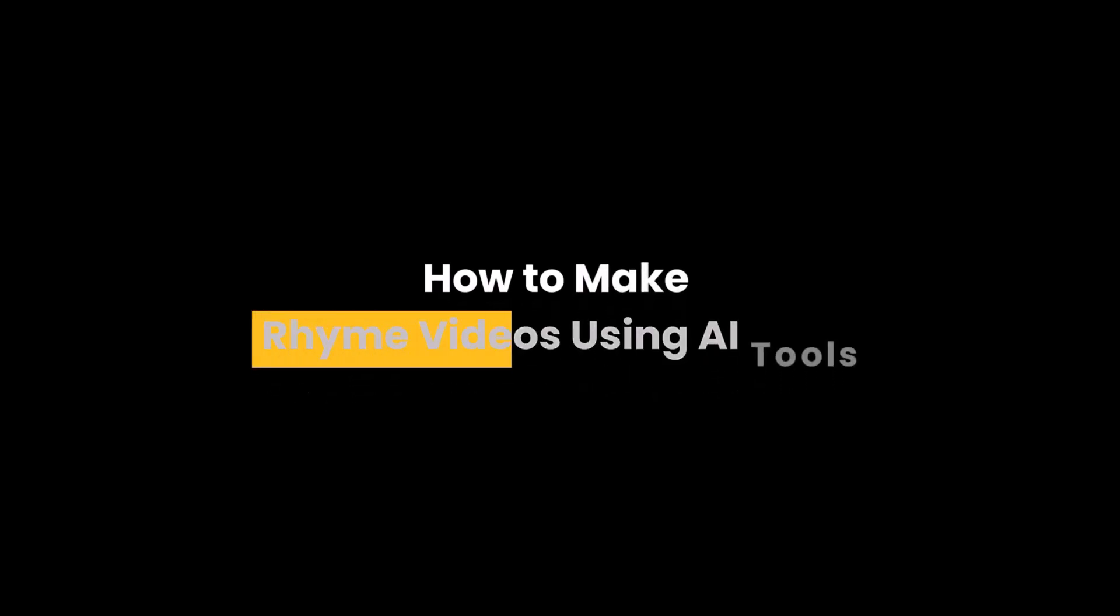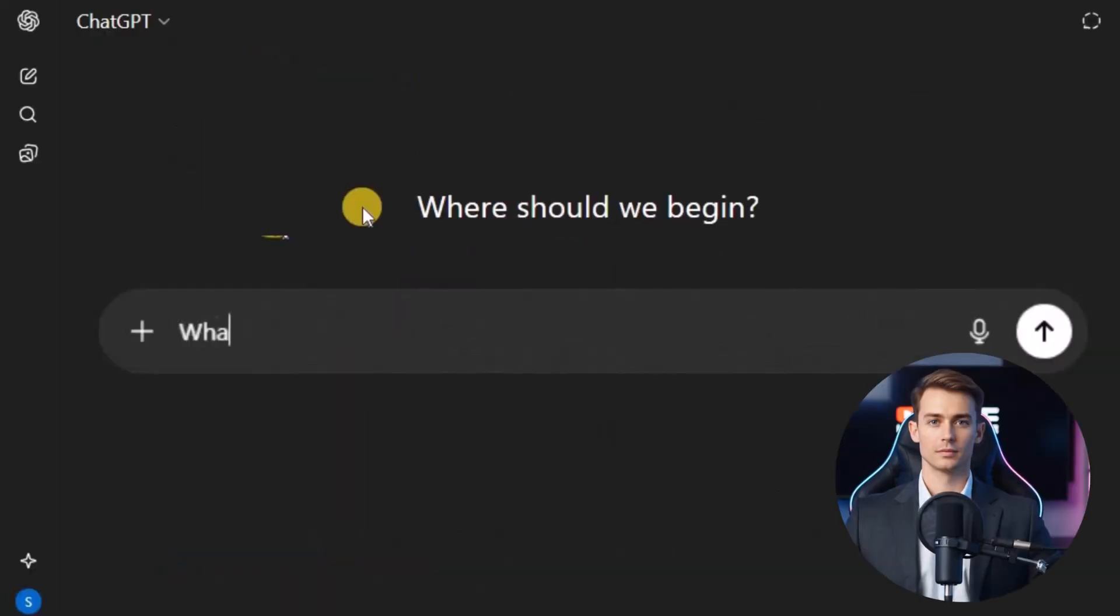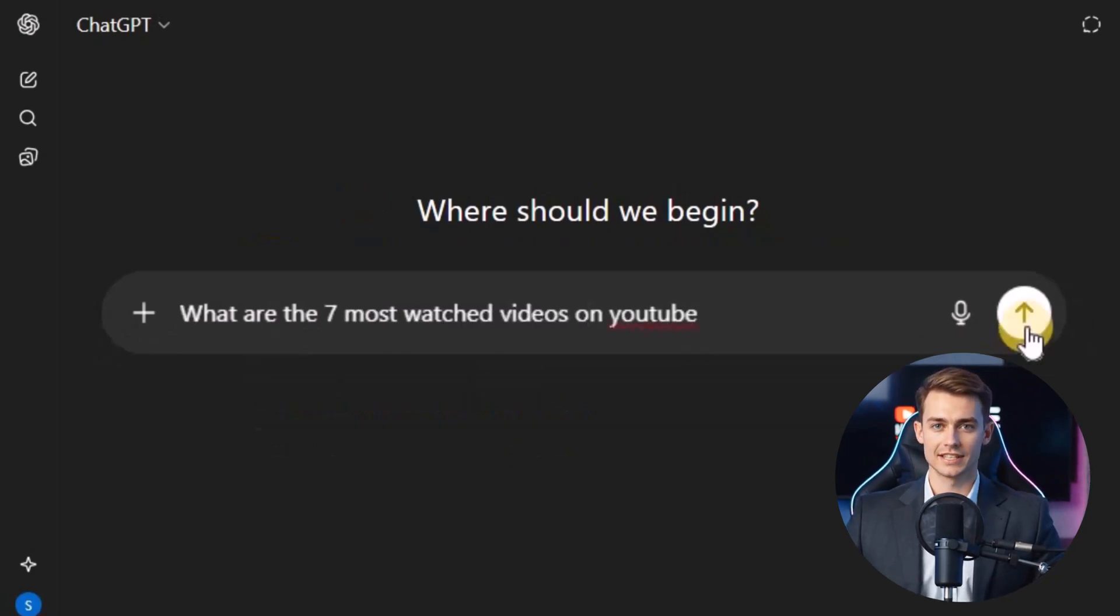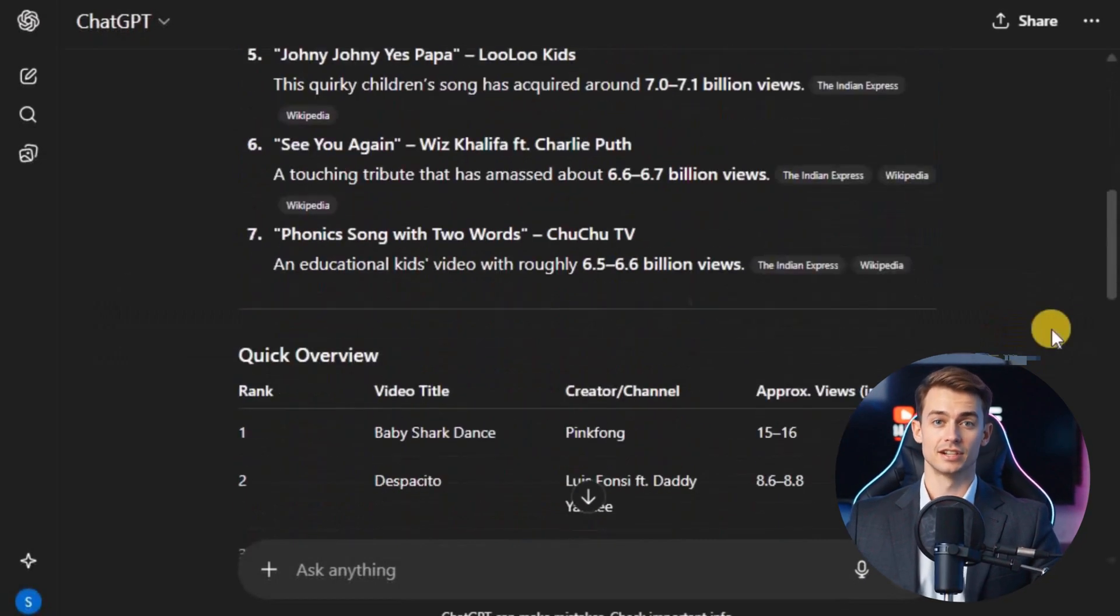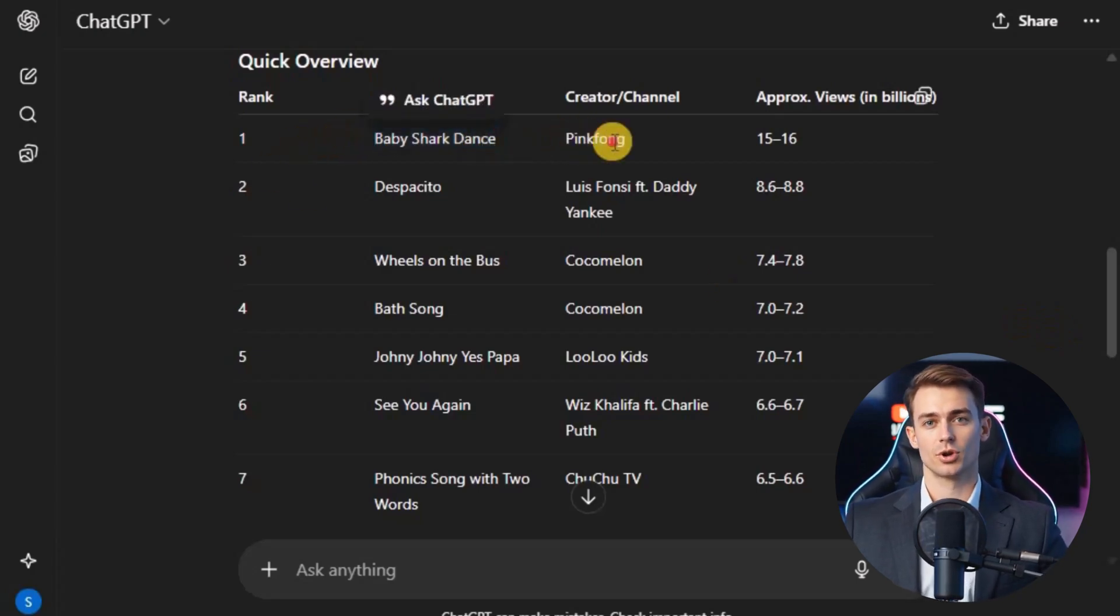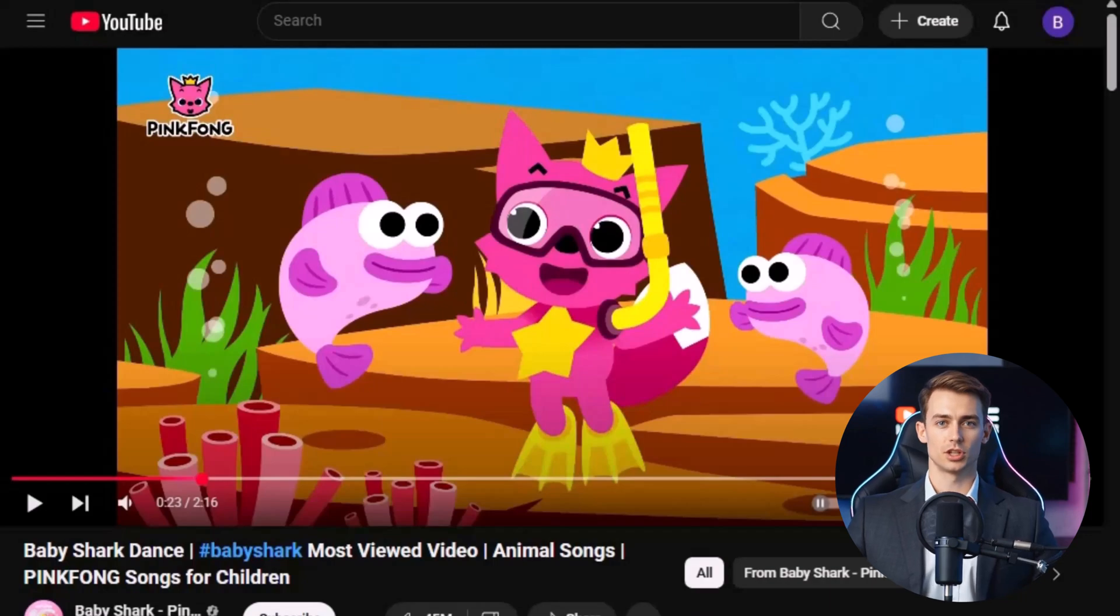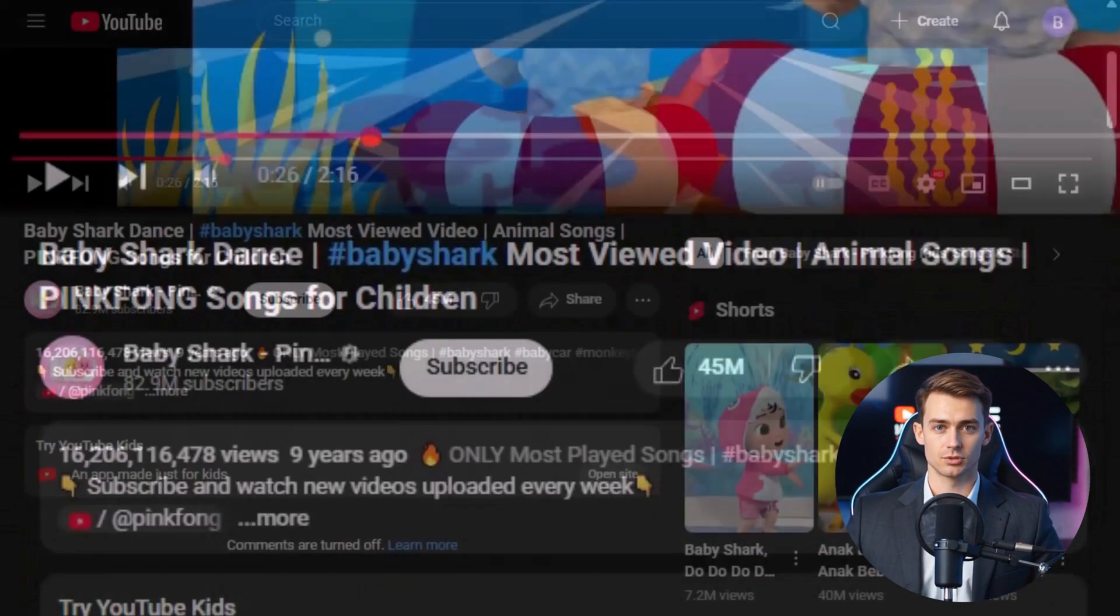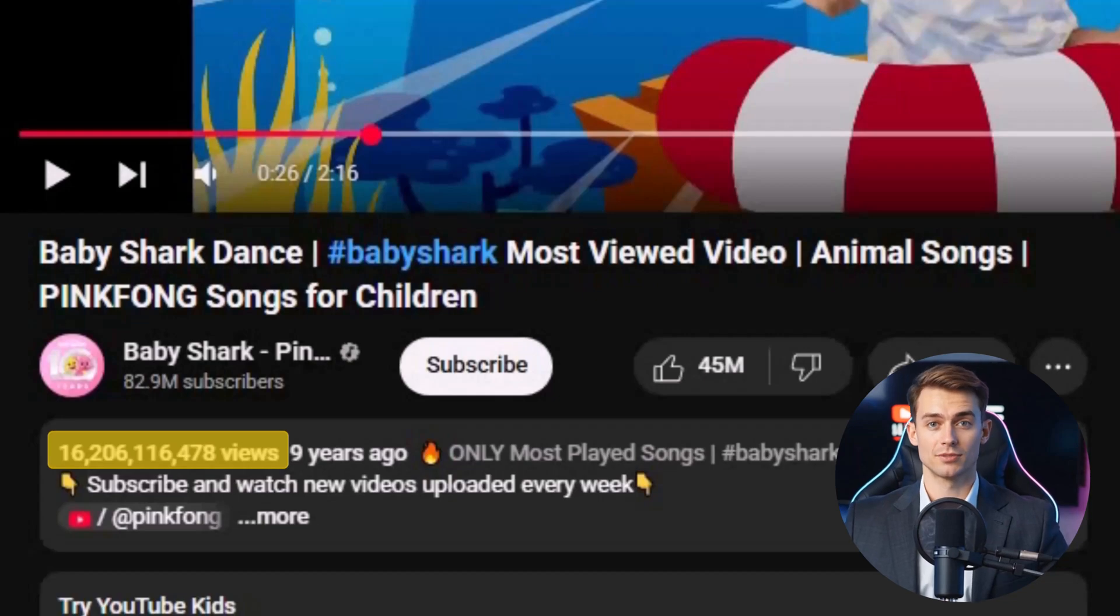How to make rhyme videos using AI tools. If you ask ChatGPT what are the 7 most watched videos on YouTube, you'll notice something surprising. At the very top of the list is the famous nursery rhyme Baby Shark Dance from the Pinkfong channel. This single video has crossed more than 16 billion views. That's nearly double the population of the entire world.